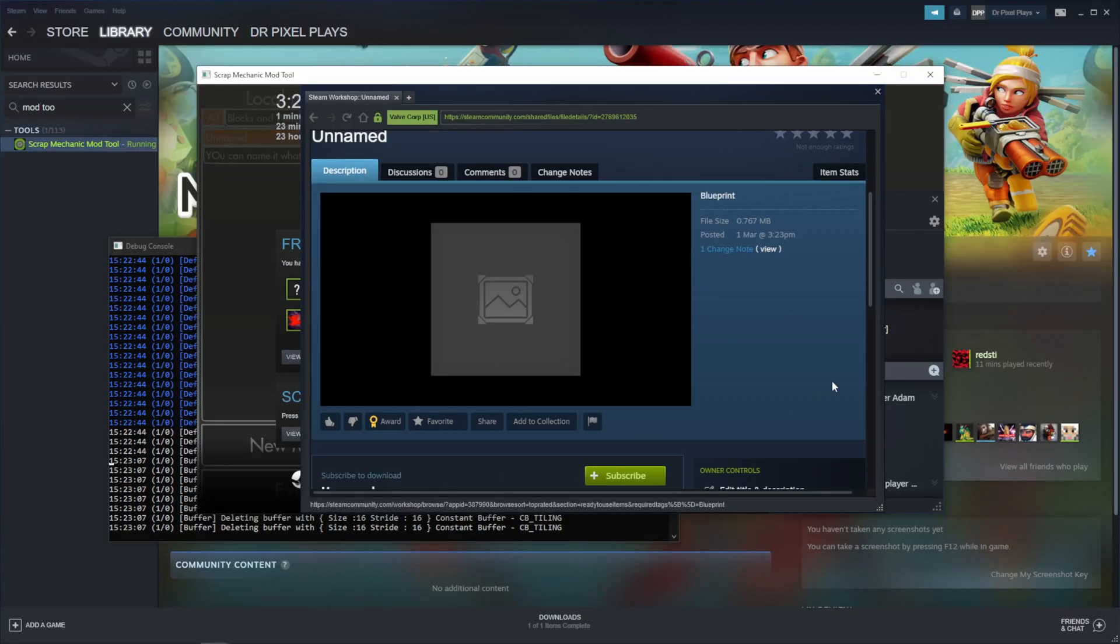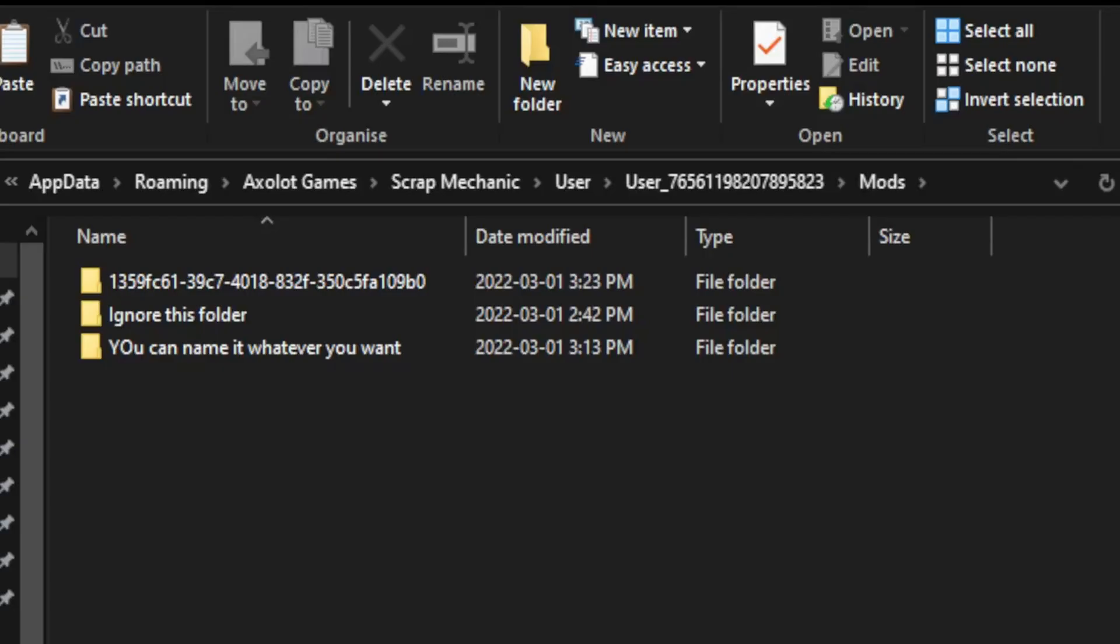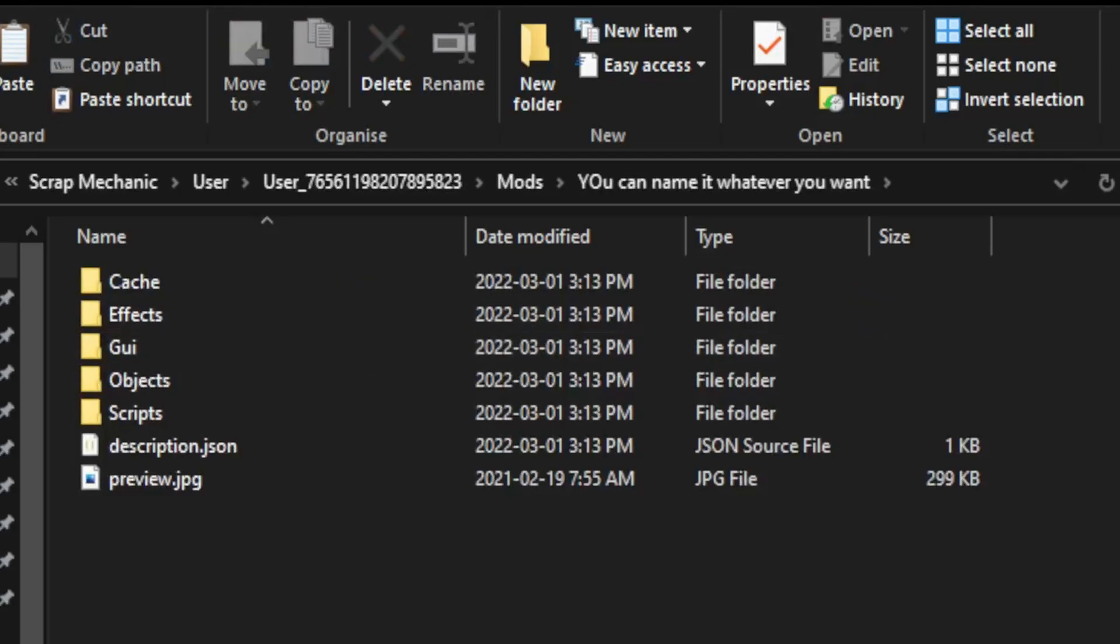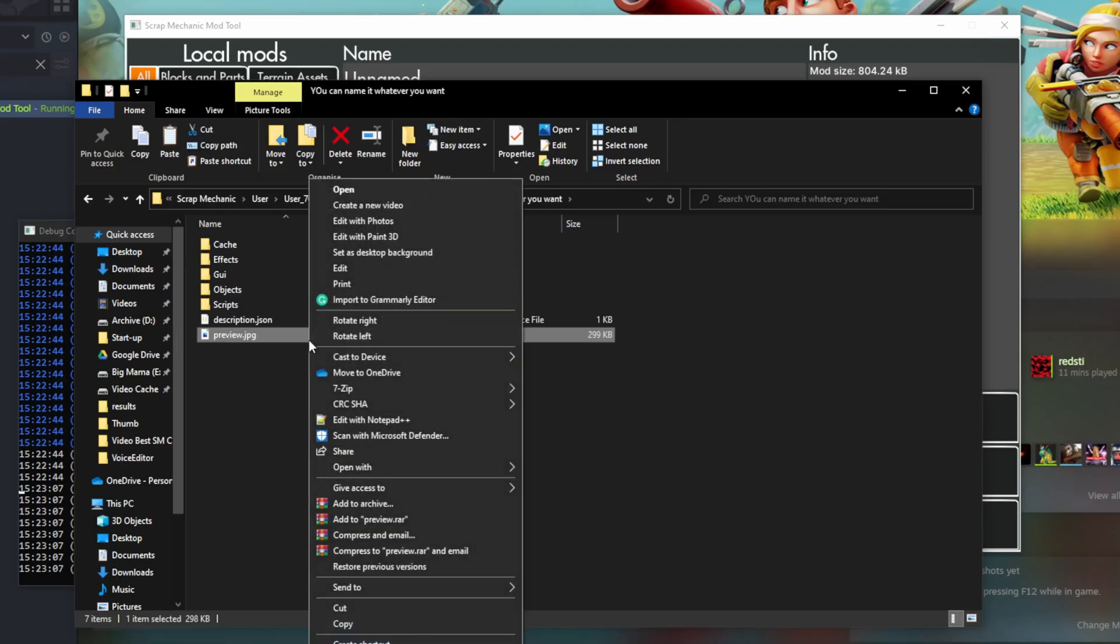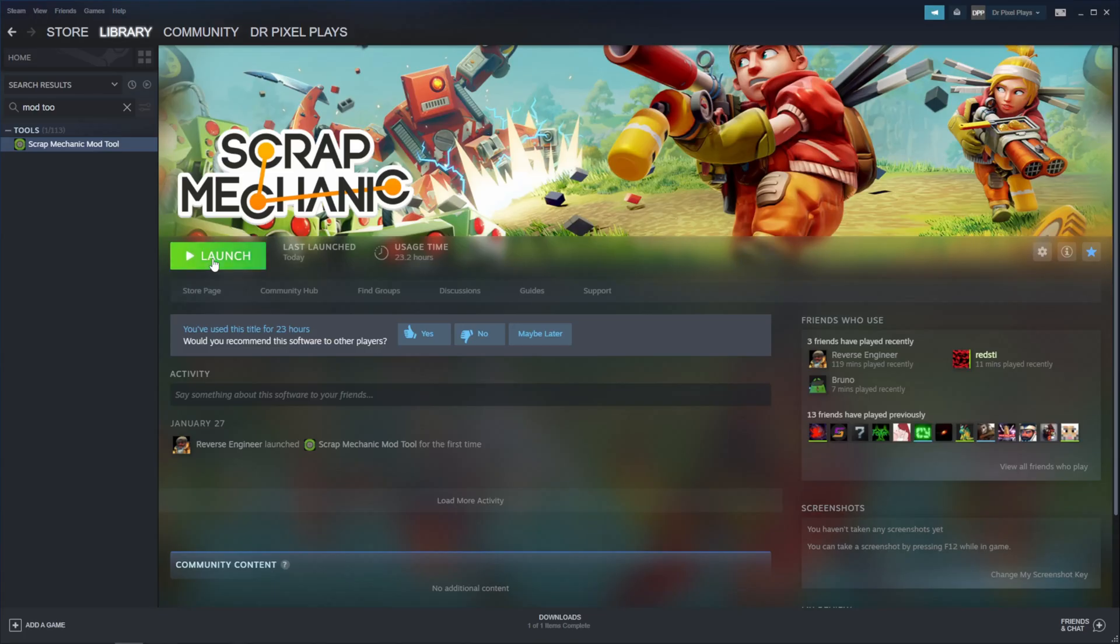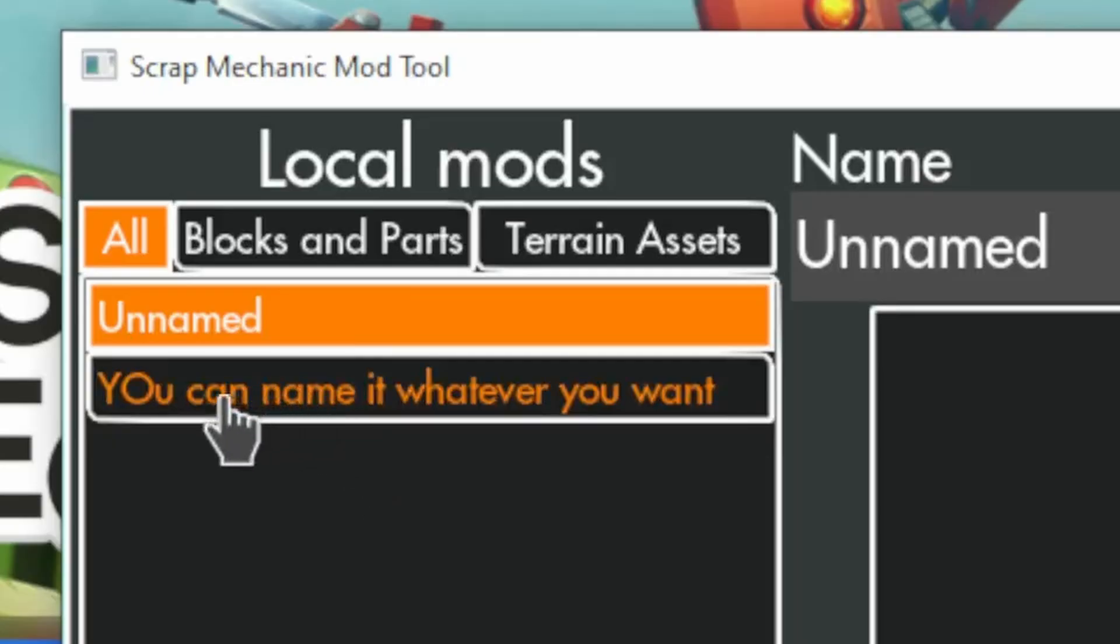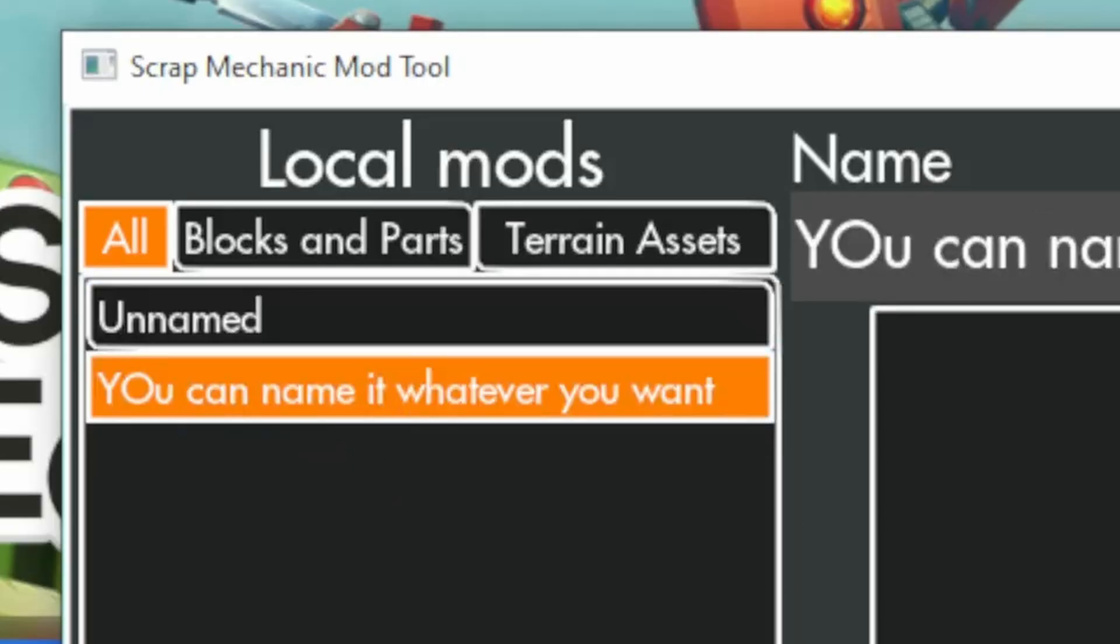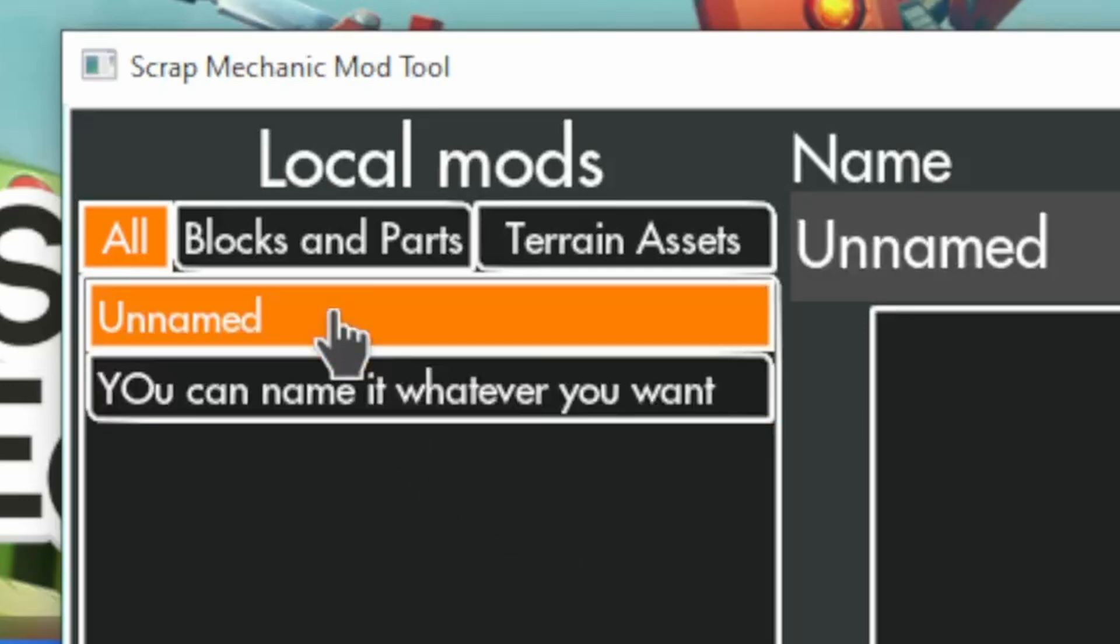Because this method doesn't work on my computer for some reason. So the workaround I found is to just have another mod and change the Preview.jpg of this mod. I'm just putting a glow bug on this one. Restart the mod tool. And then you first need to click on the mod you changed the thumbnail of, and then on your Blueprint.